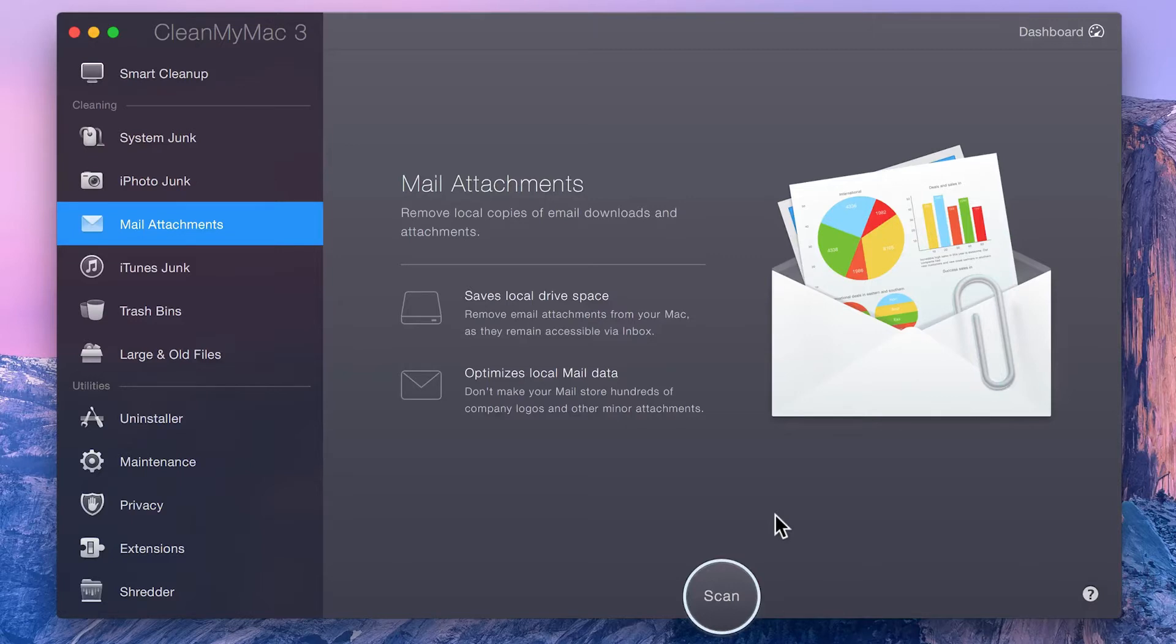In order to delete these items in the Mail app, you'd need to go through all of your messages one by one, removing the attachments.